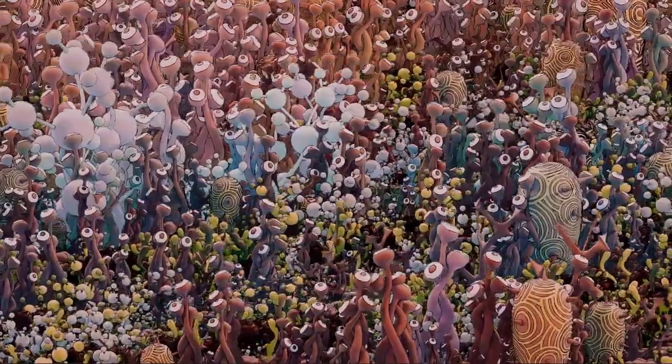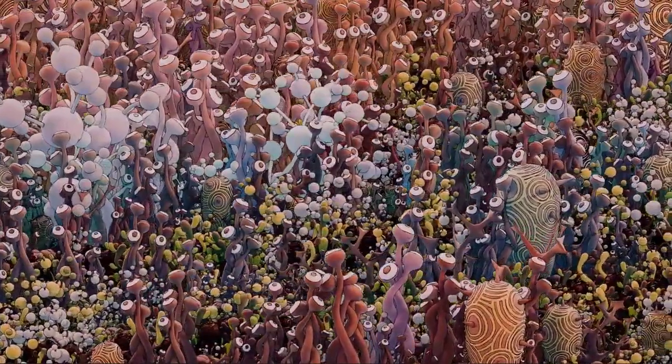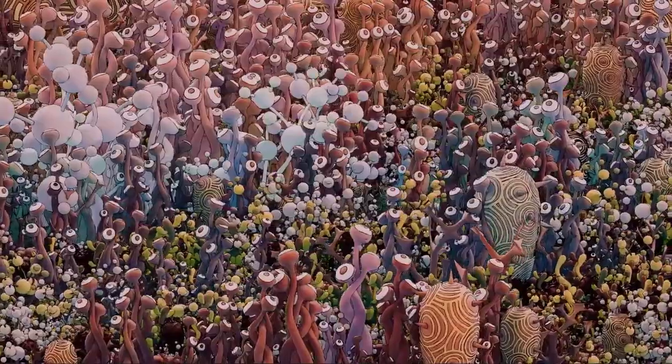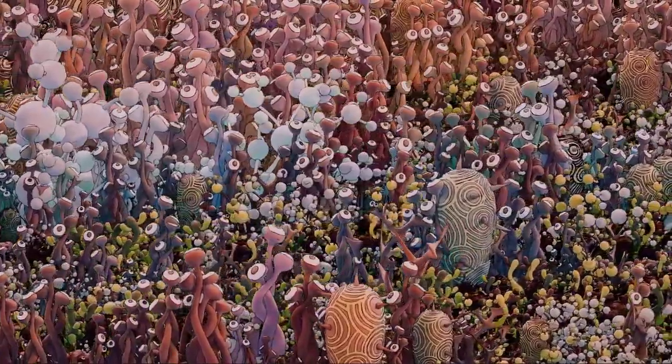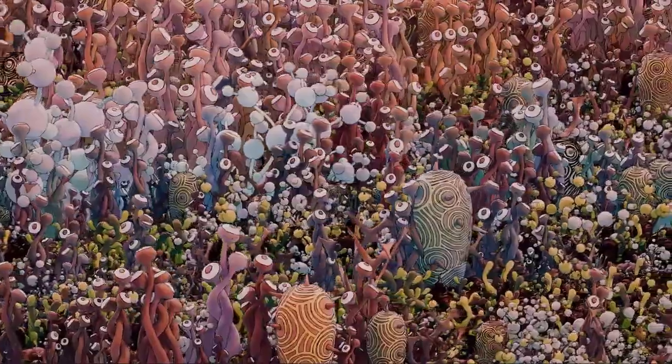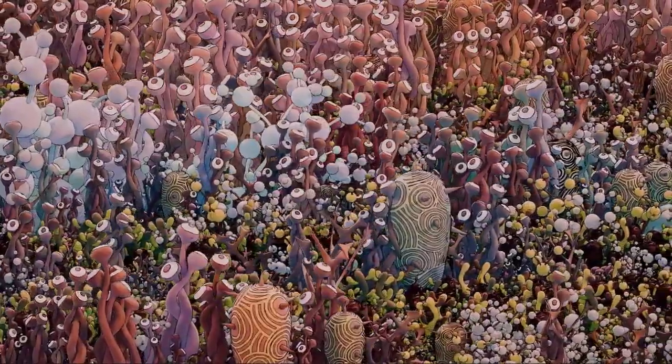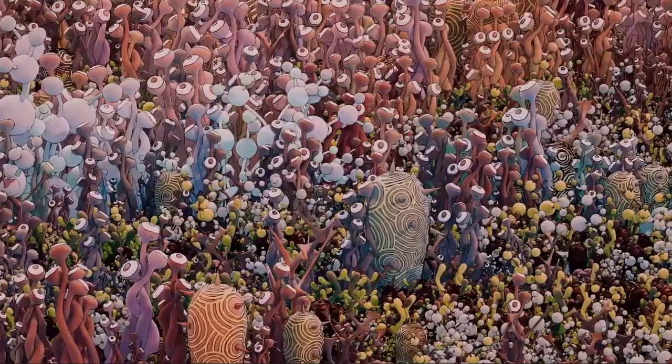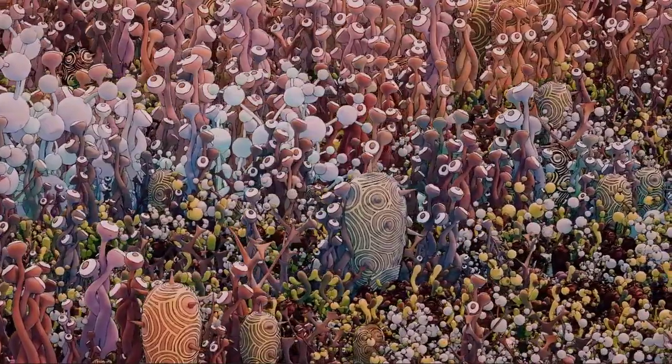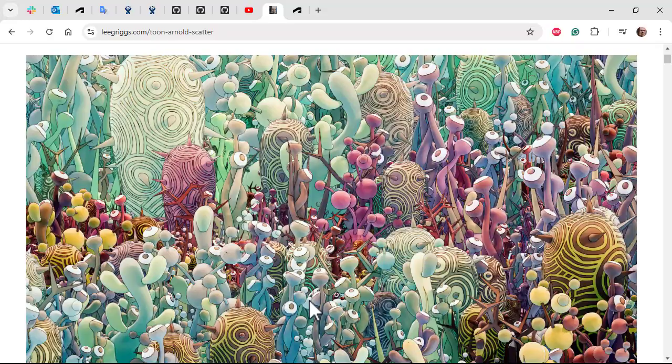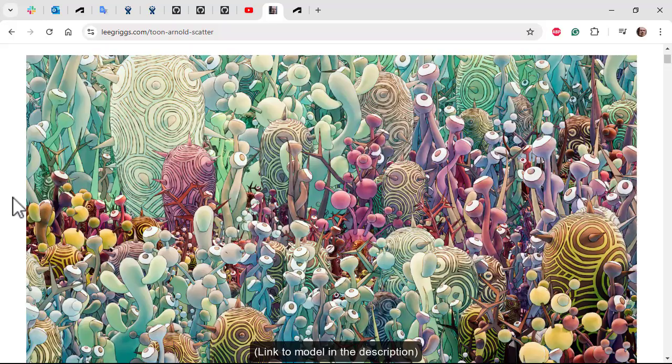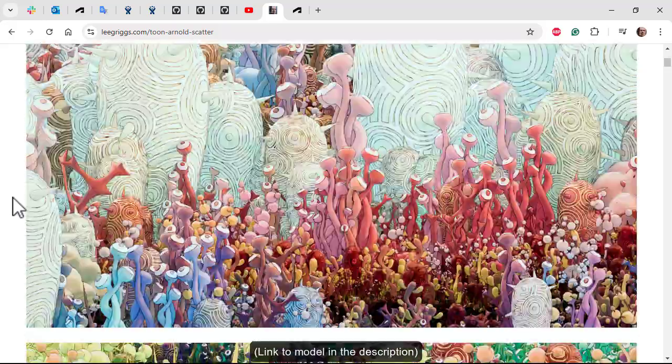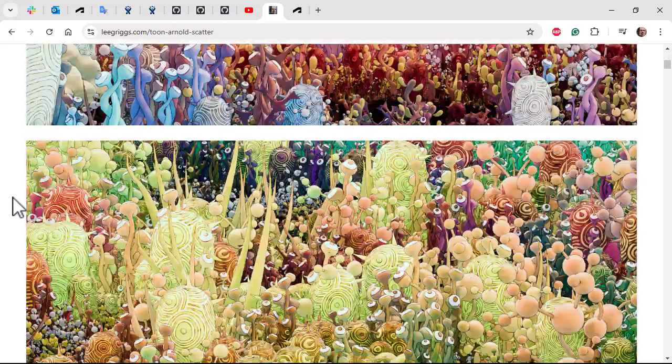Hi there, Luke Griggs, Arnold rendering specialist at Autodesk. I want to cover how to create this toon alien plant scene using Arnold for Cinema 4D, including how to shade the plants and use different texture maps.